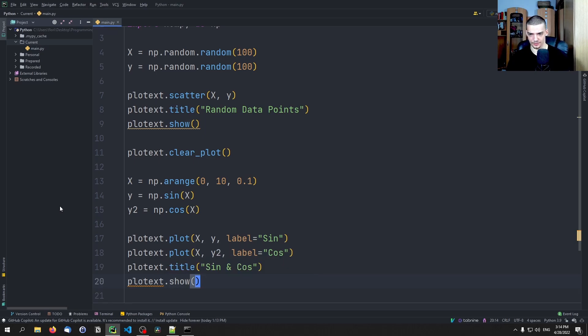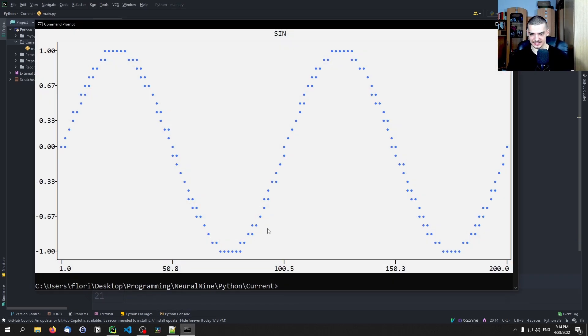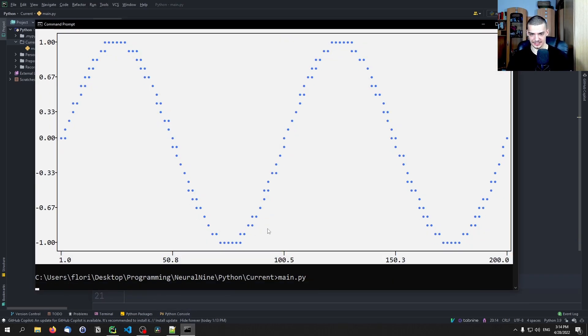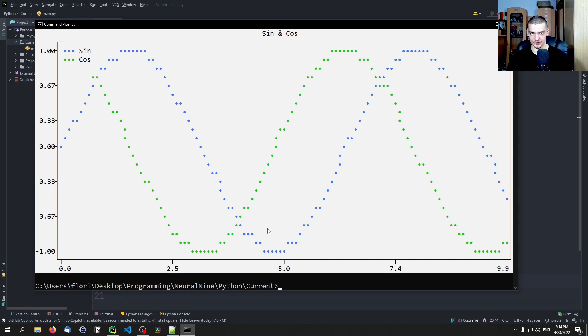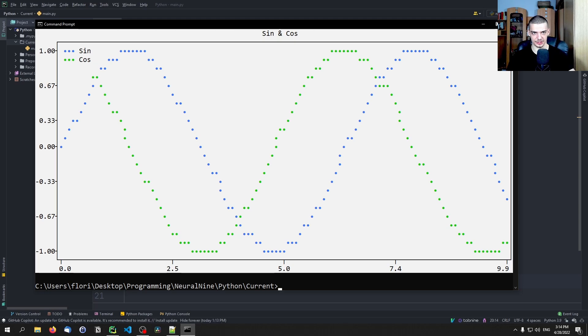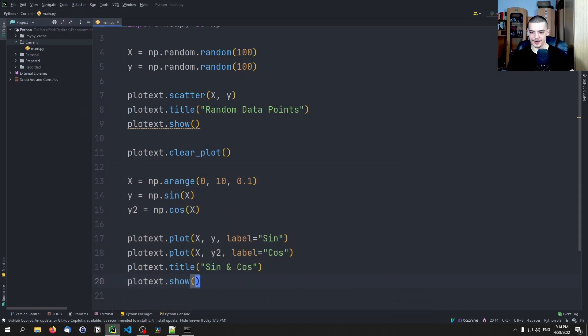And as far as I remember, this will already give us a legend as well. So you can see here we have cosine and we have sine. You can see that we have a legend up here. So this works.